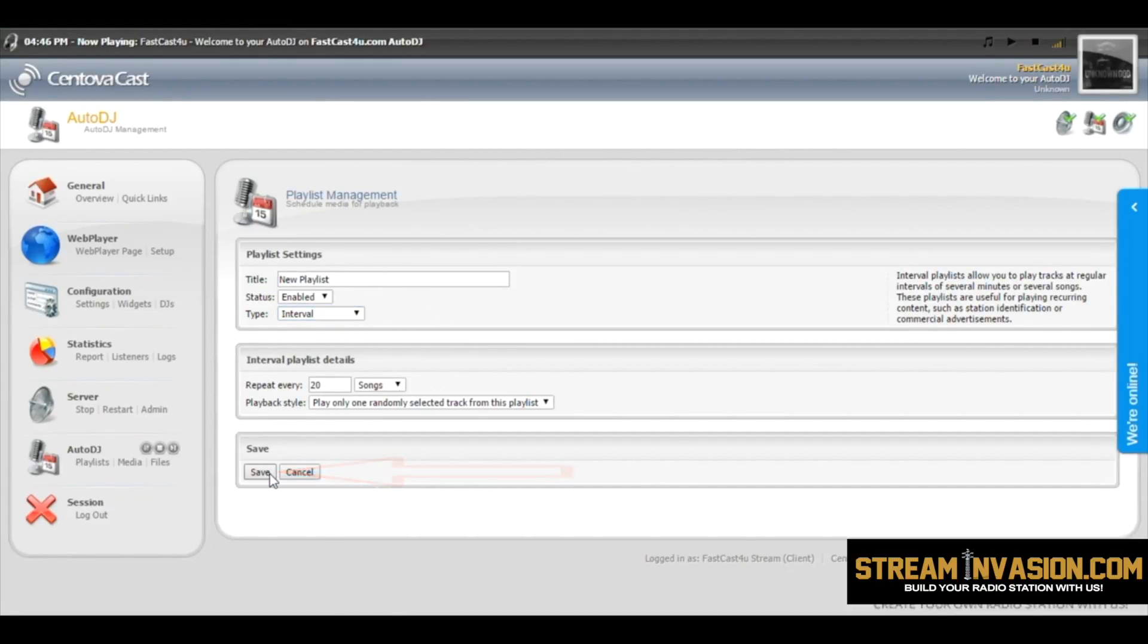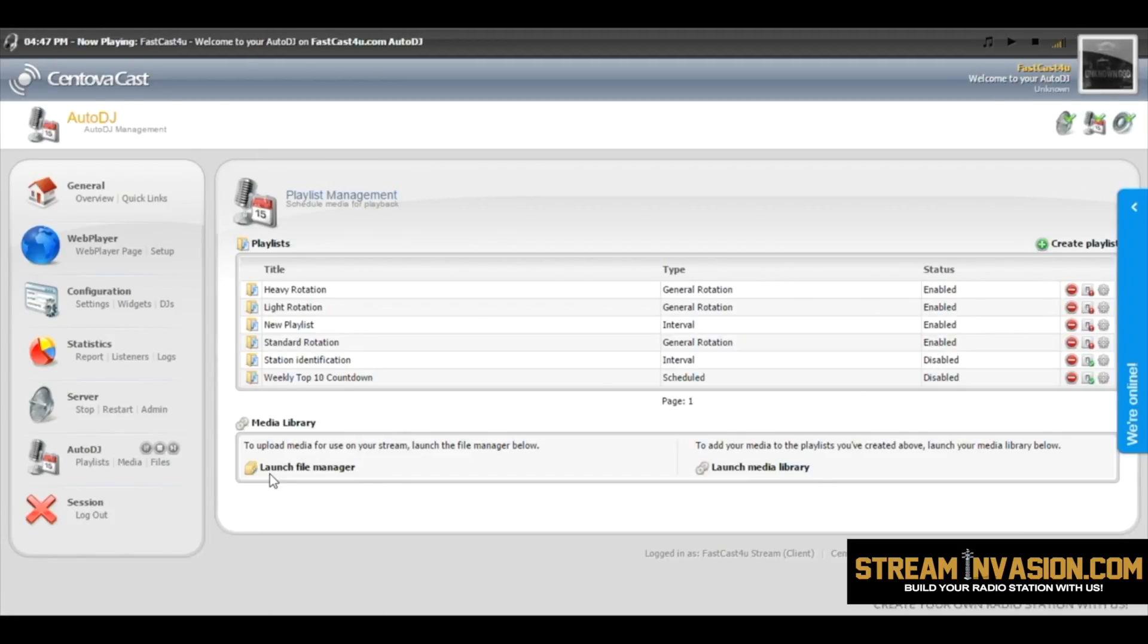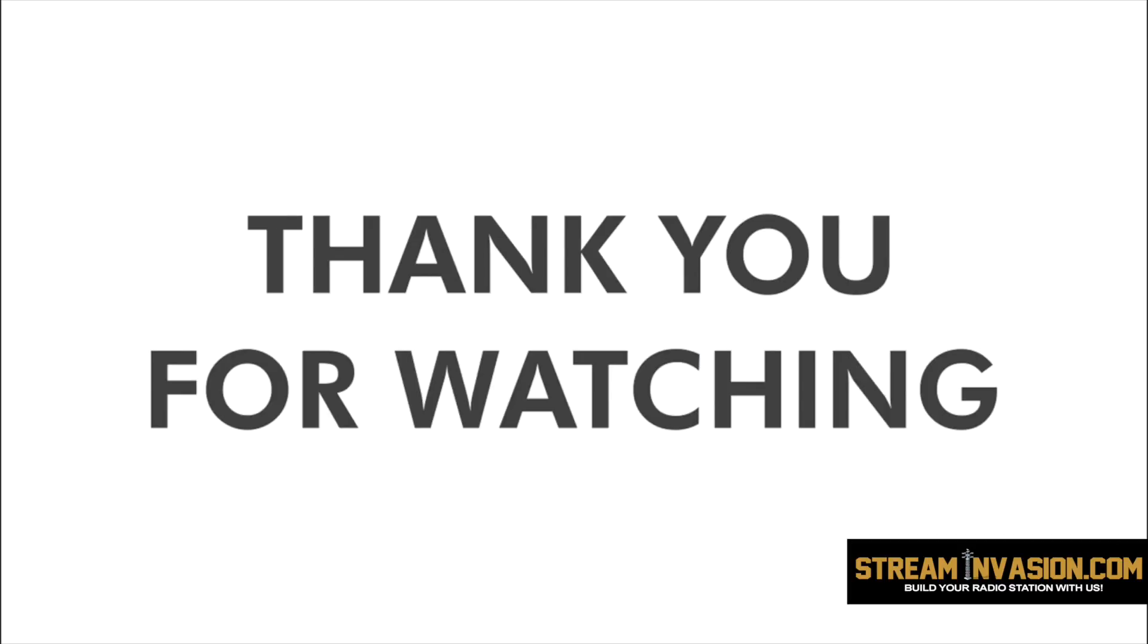After you set up the playlist, click Save button.